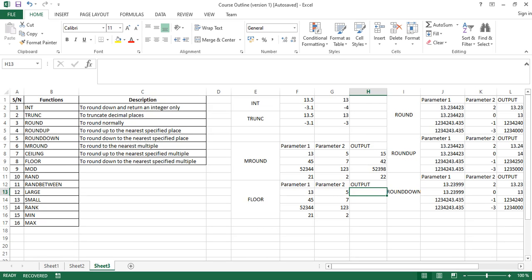As we've explained, the FLOOR function basically looks for the multiple of a supplied parameter, and it looks for the multiple that is lower than that parameter instead of a multiple that is higher than it.